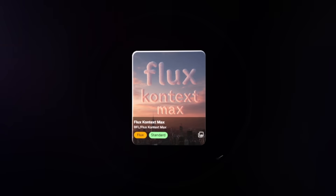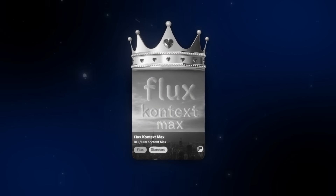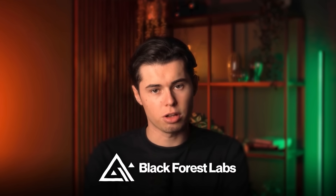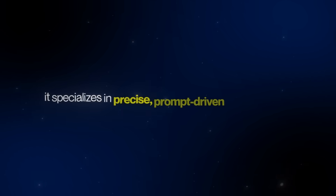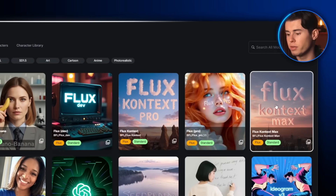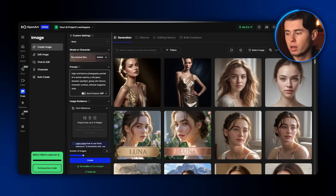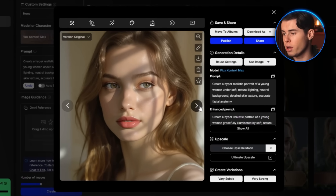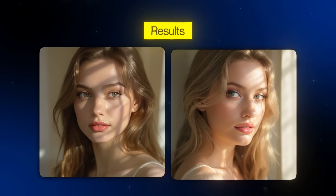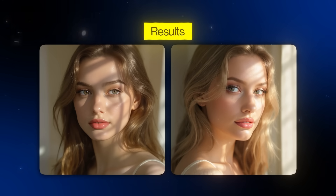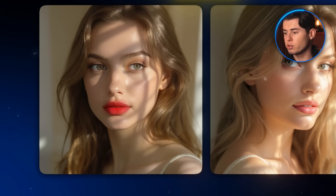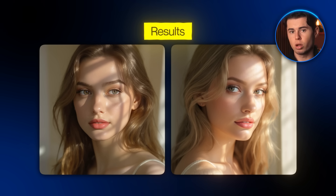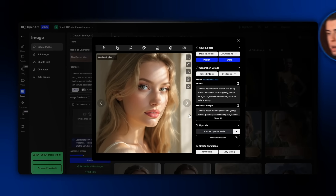The next generator is called Flux Context Max. This was considered the editing king before Nano Banana was released, and even today it's still a very powerful tool — developed by Black Forest Labs as part of the Flux One Context Suite, specializing in precise, prompt-driven image editing, very similar to Nano Banana. Starting with our default neutral prompt, I leave every setting untouched and click Generate. To be completely honest, the images came out looking a little more realistic than Nano Banana's. The woman looks very natural — you can even make out what looks like makeup on her face, which actually adds to the realism. The hair, the lips, and the overall anatomy look very strong.